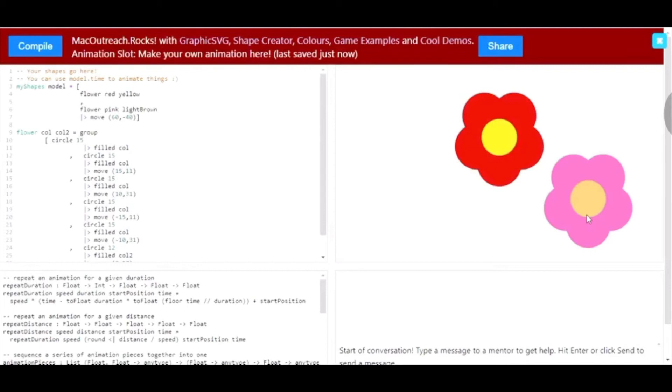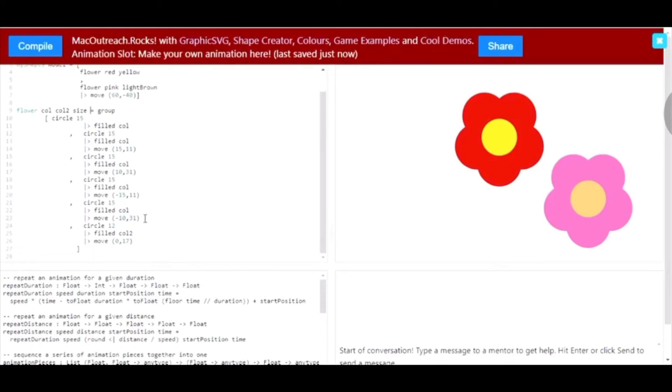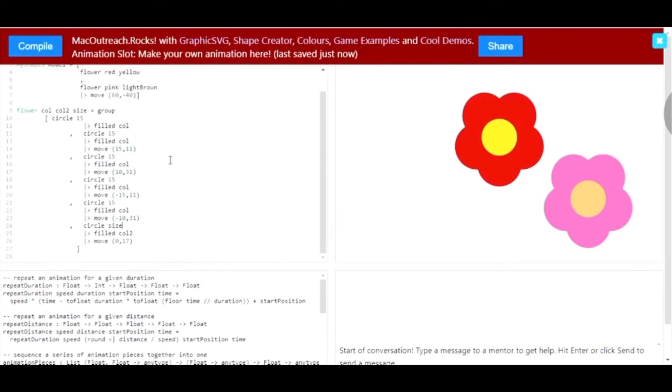Let's say I want to make a new flower, but for that one flower, I want the middle part to be even smaller than it is for the other two flowers. So, what I can do is make a new variable. I'm going to call this one size, but you can use any word as long as the first letter is lowercase. And I'm going to change the 12 to be the variable size.